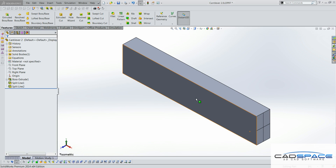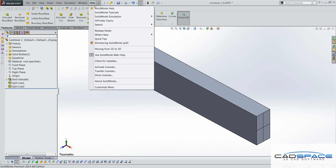Hi, this is Steve from CatSpace. Today I'm going to demonstrate SOLIDWORKS Simulation by conducting a FEA structural analysis of a simple cantilever beam with a load applied at its free end. This problem is also available as a verification problem in SOLIDWORKS Simulation help.